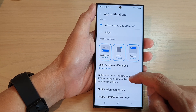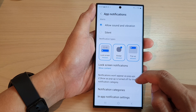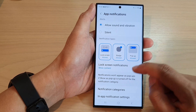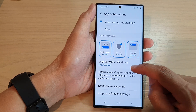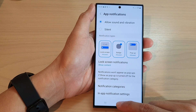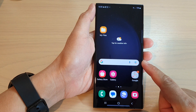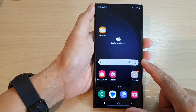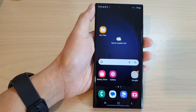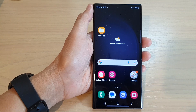It will say 'notifications won't appear as pop-ups' if 'show as pop-up' is turned off for the notification category. And that's it! Finally, you can tap on the home button to return to the home screen. Thank you for watching this video — please subscribe to my channel for more videos.